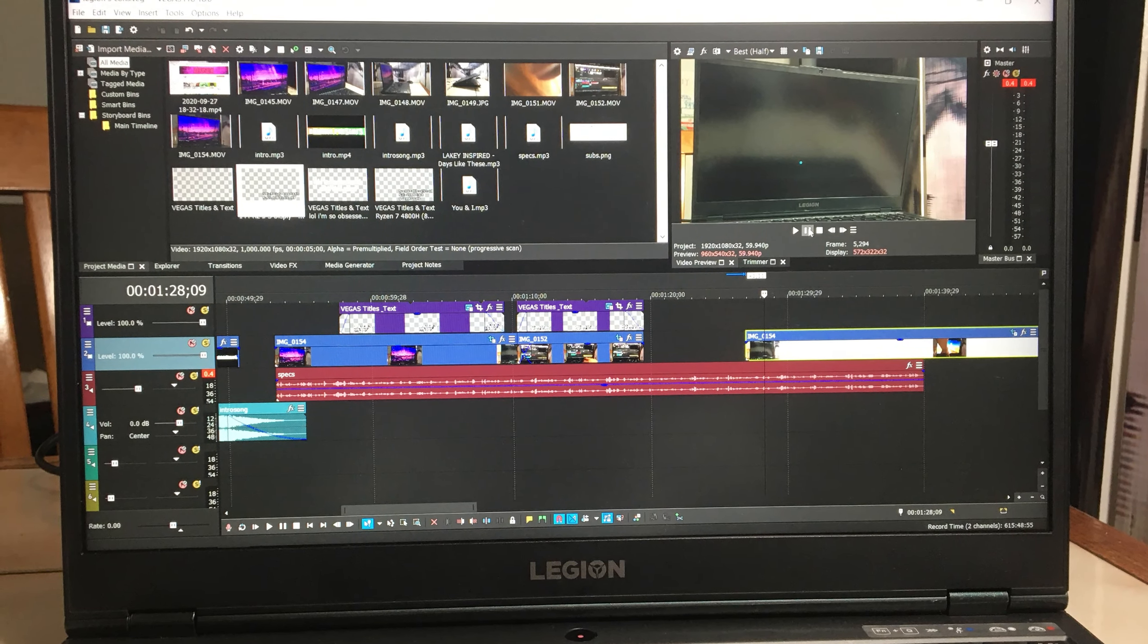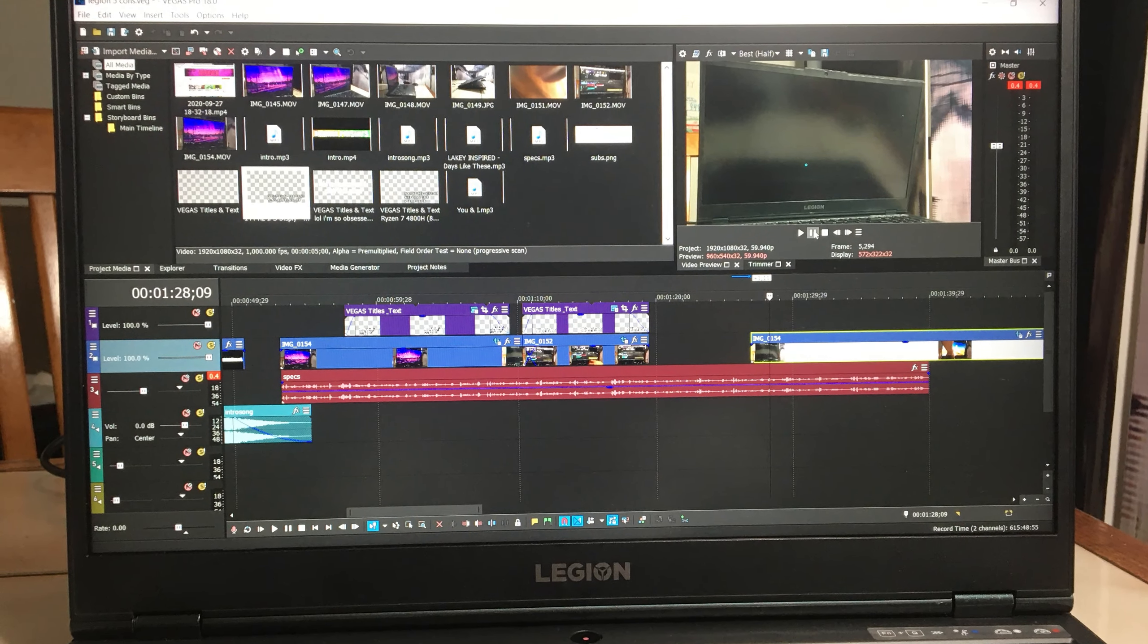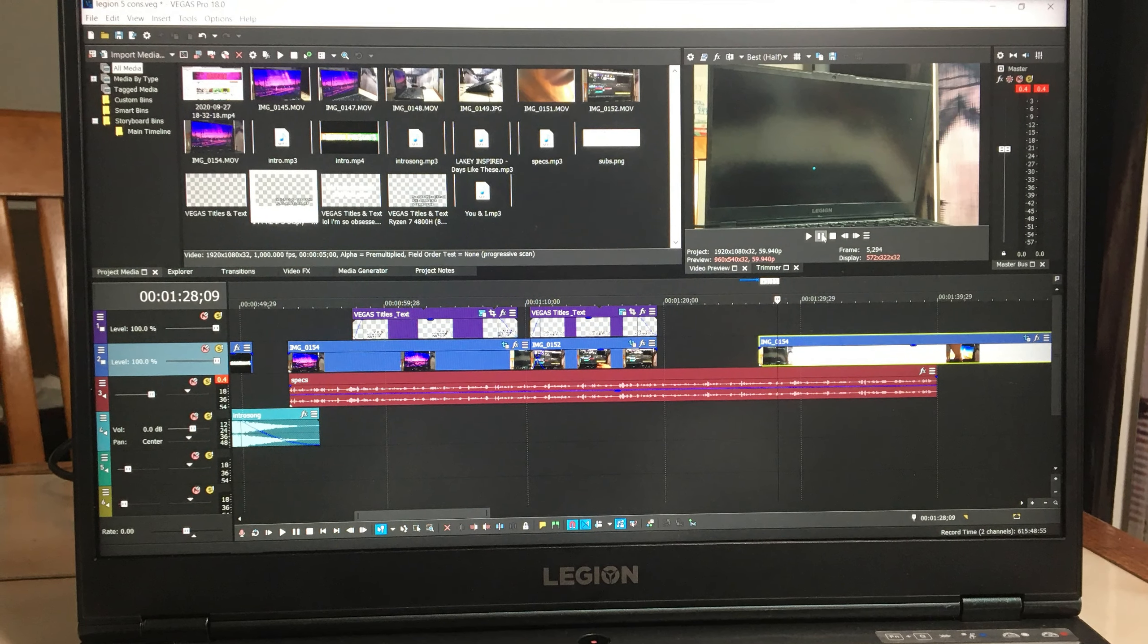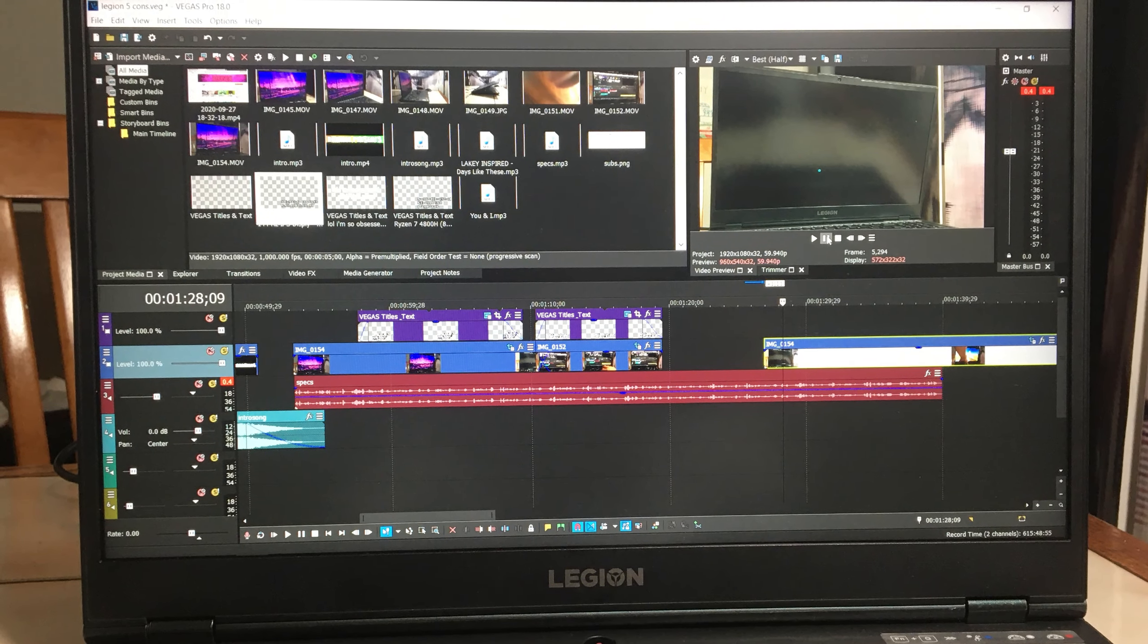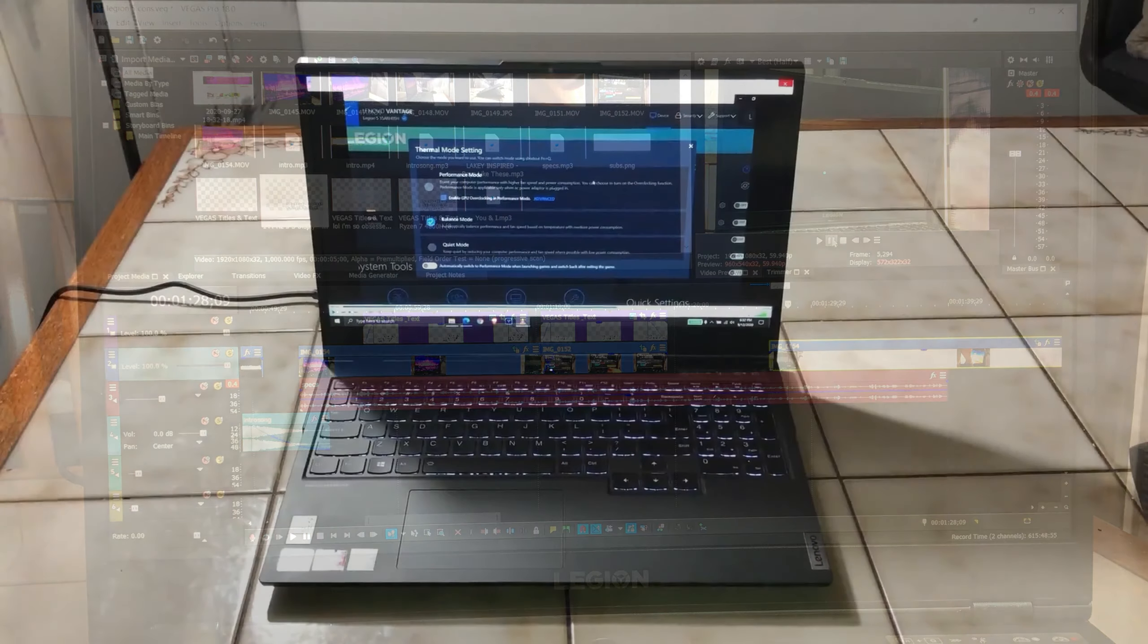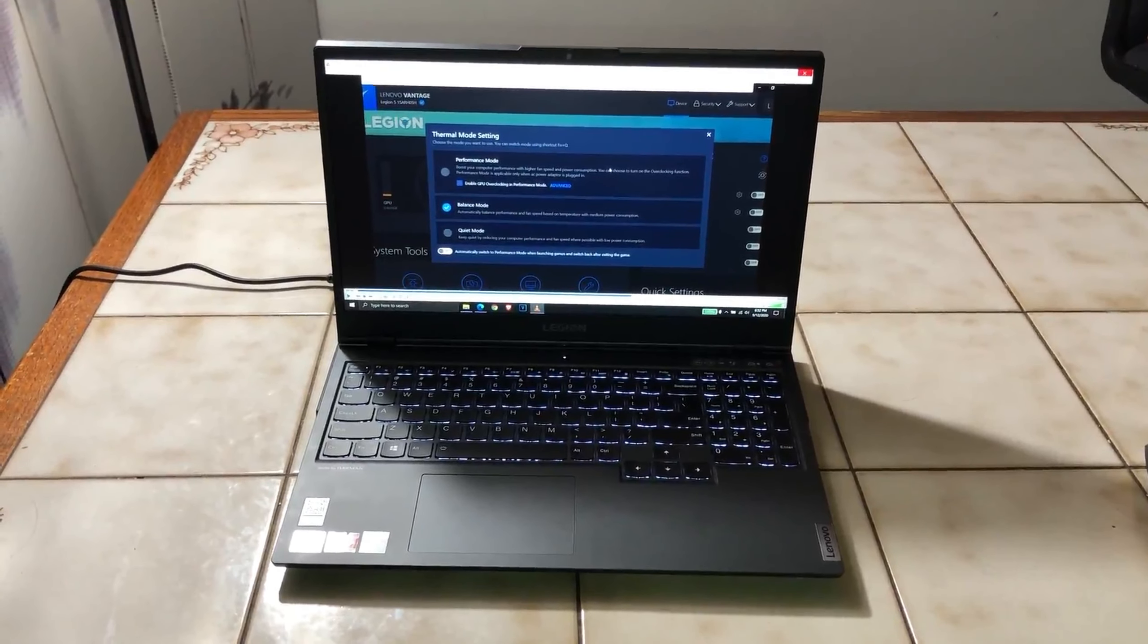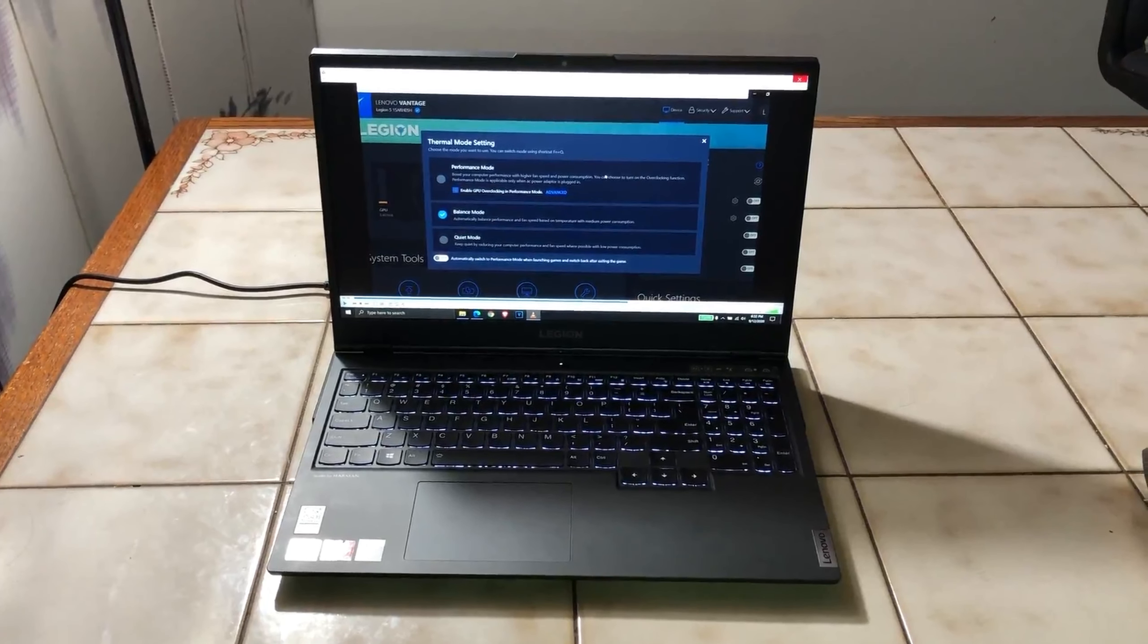Because AMD generally does do better than Intel in content creator workloads, and if you can get this for around $1,000, then it's definitely worth it. That said, let me know down in the comments below what you think about this laptop, because I am definitely impressed by the performance it offers.